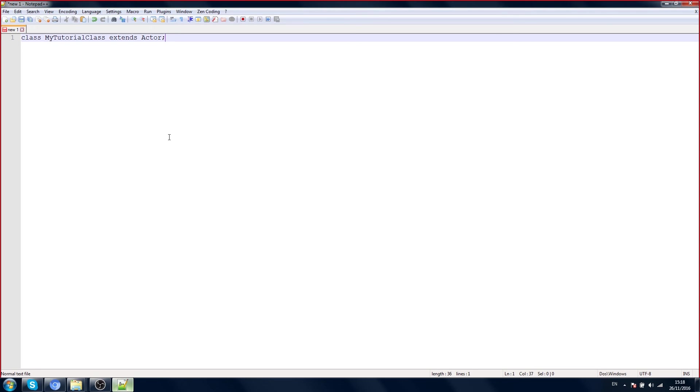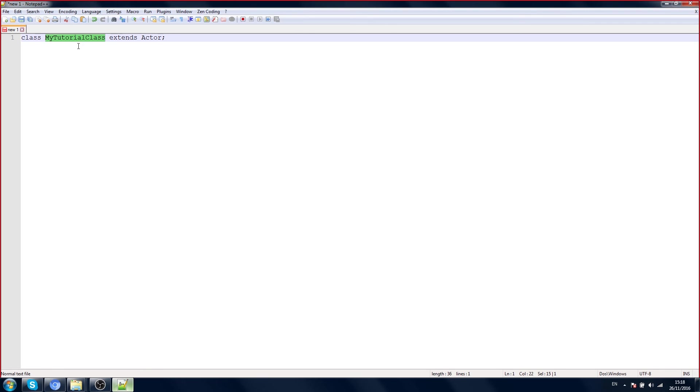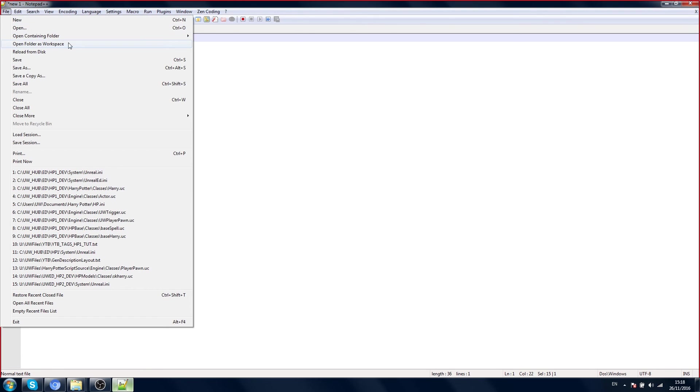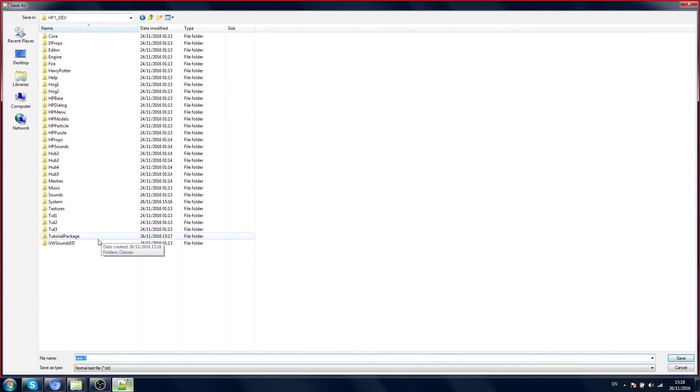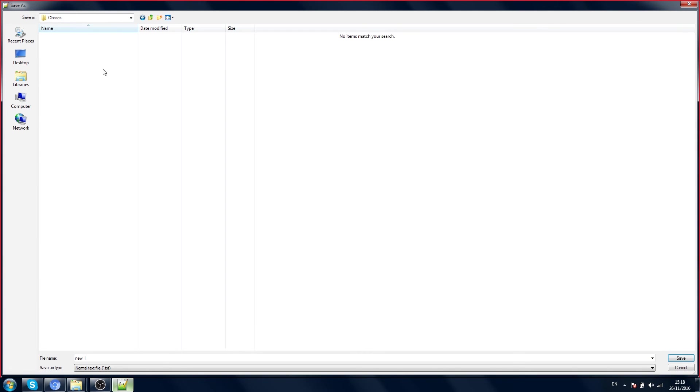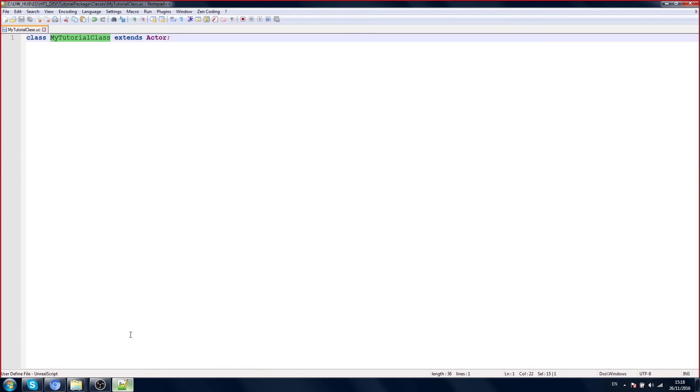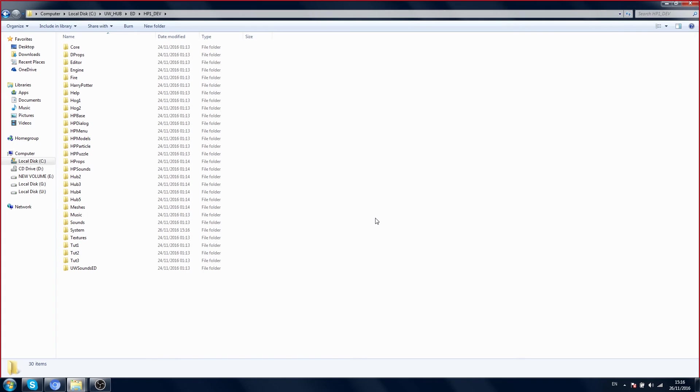You can call this whatever you like. My tutorial class extends actor. We create a new file and write the word class and then the name of our class. In this case it's my tutorial class. We indicate the word extend and then the name of the class. When we save the file, it has to have the same name as tutorial class. We save it in the classes folder and make sure it has the same name and the UC extension.